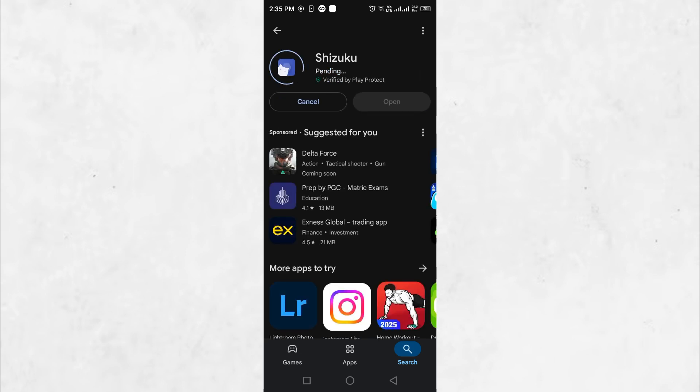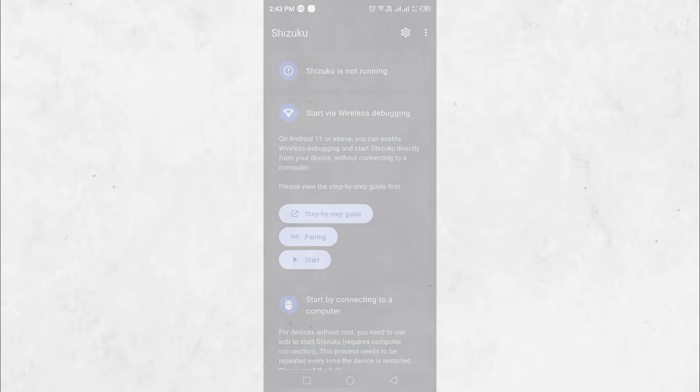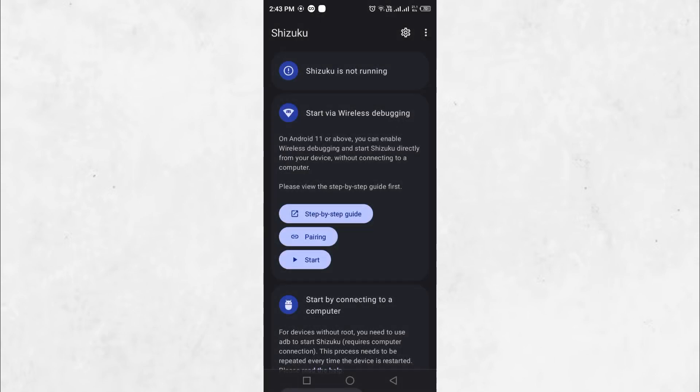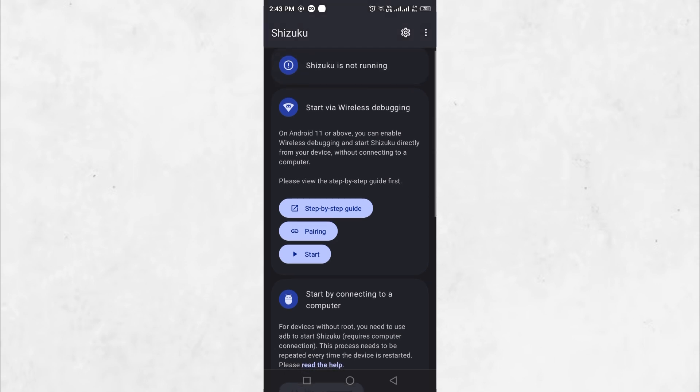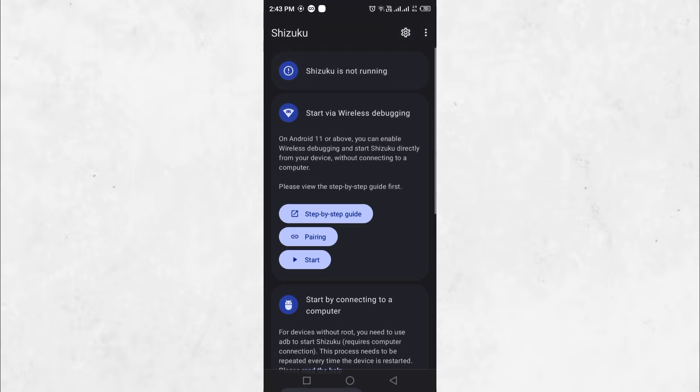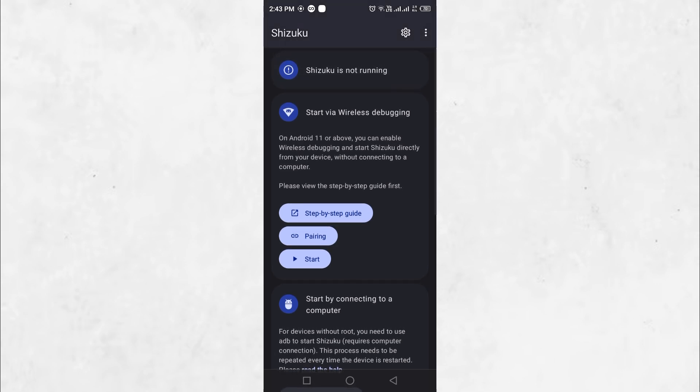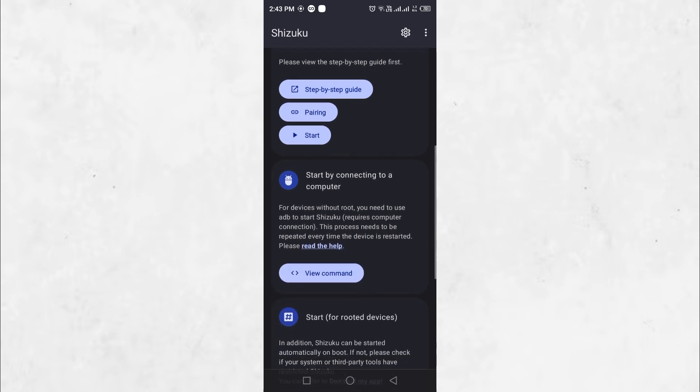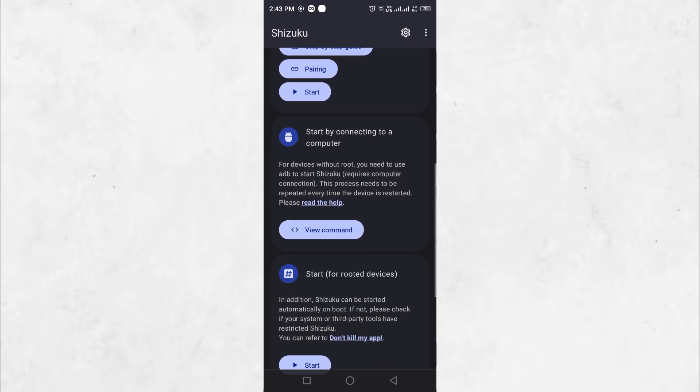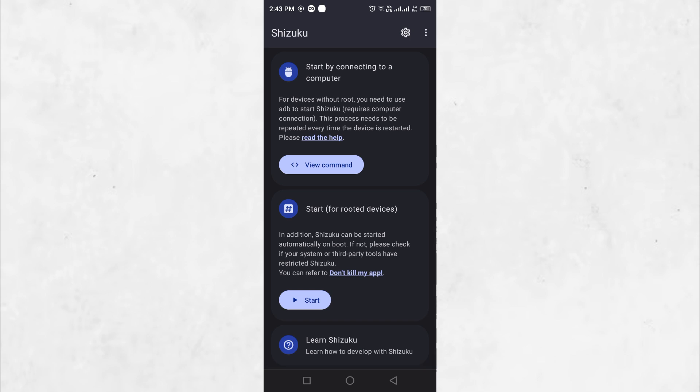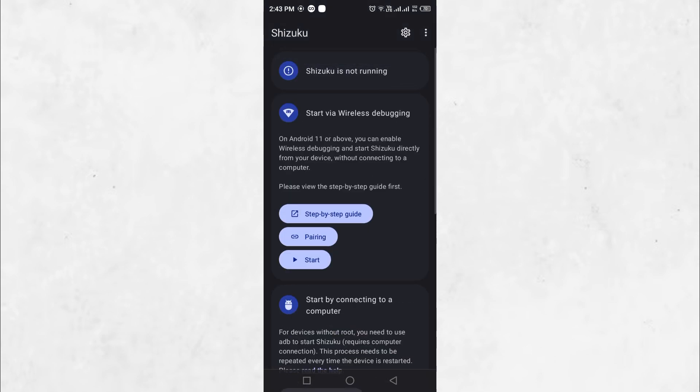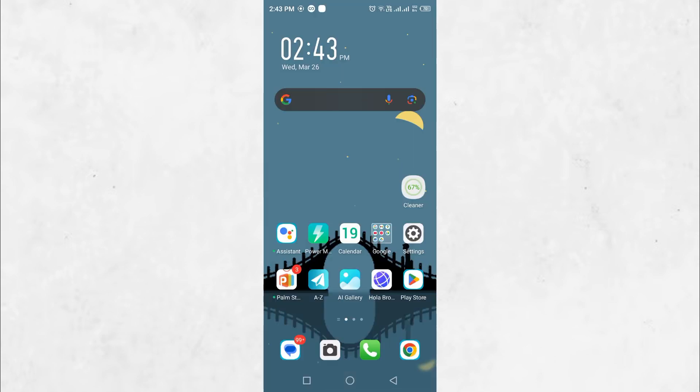Once all three applications are installed, you can proceed with enabling screenshots in restricted apps. Now let's proceed with the setup process. Open Shizuku and you will see a message indicating that Shizuku is not running. To start Shizuku, connect your phone to your computer and run an ADB command. However, before sending ADB commands from your computer, some setup is required.